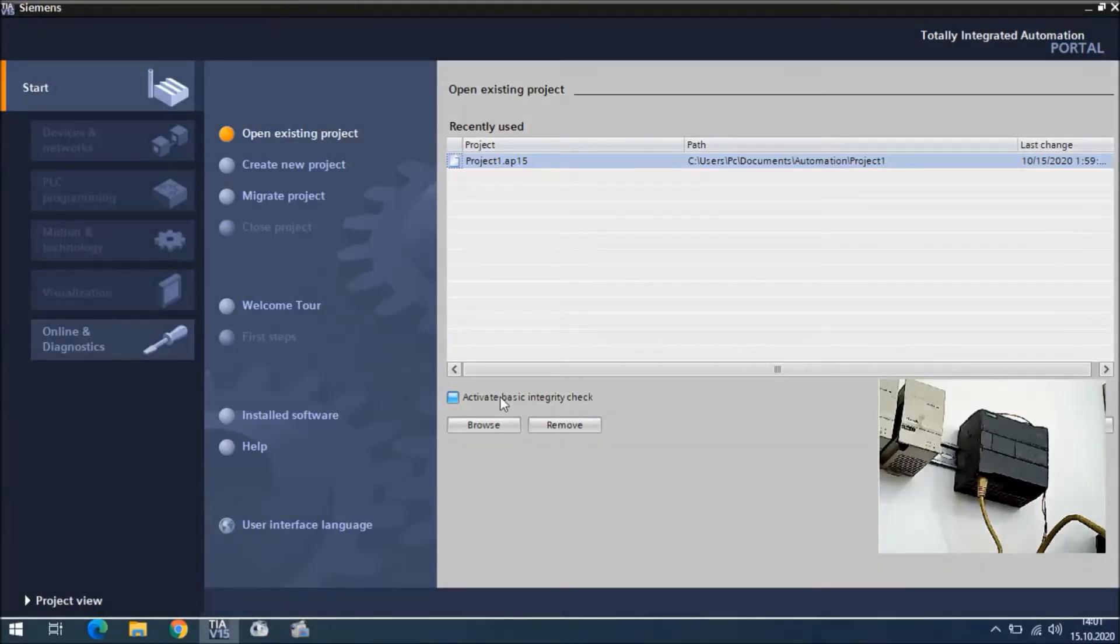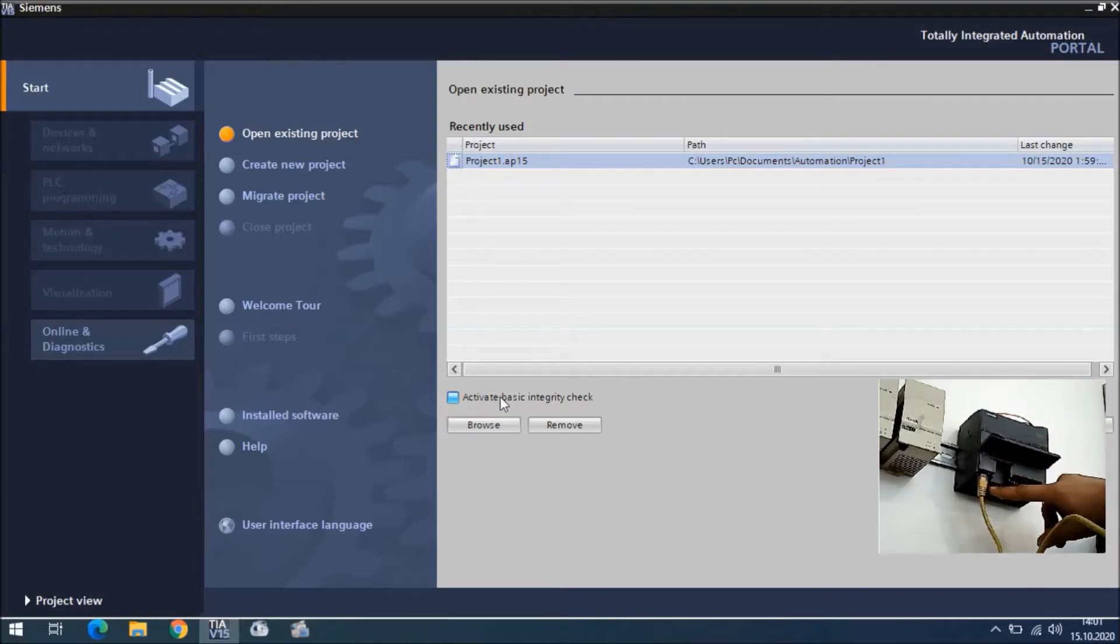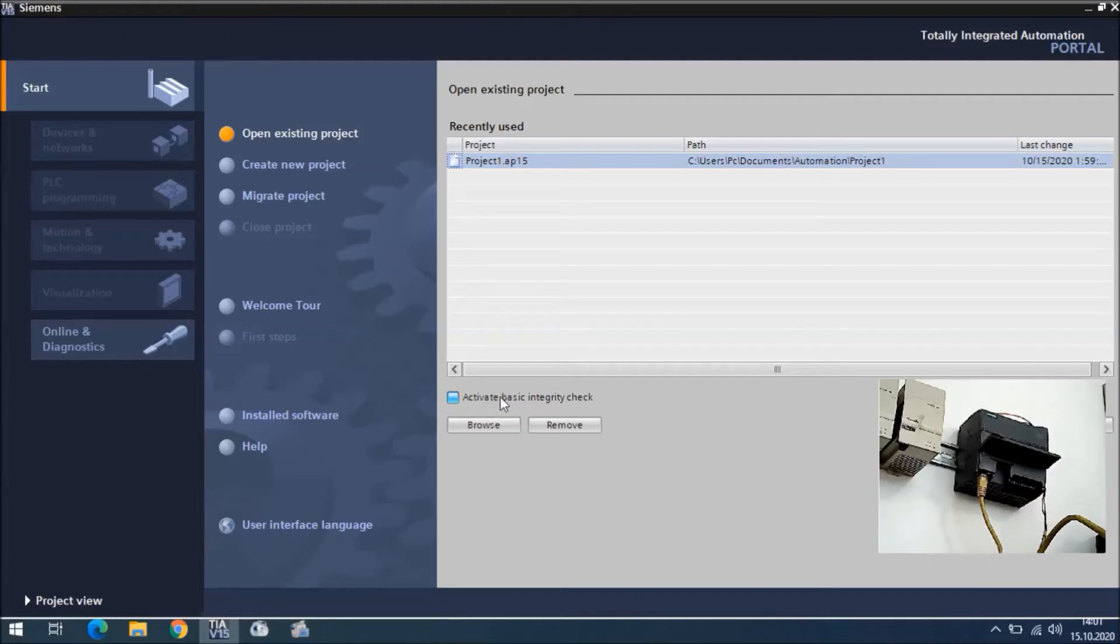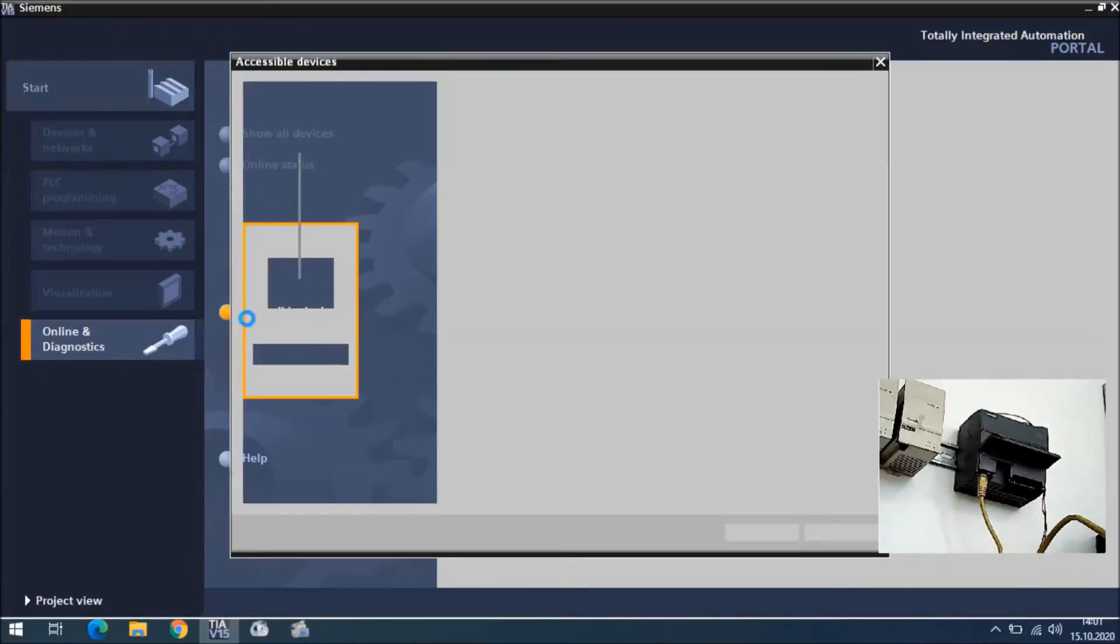Hello, in this video we are going to learn how to go online to S7-1200 CPUs. I connected my internet cable to the CPU, and in TIA Portal we will go to the Online and Diagnostics area.